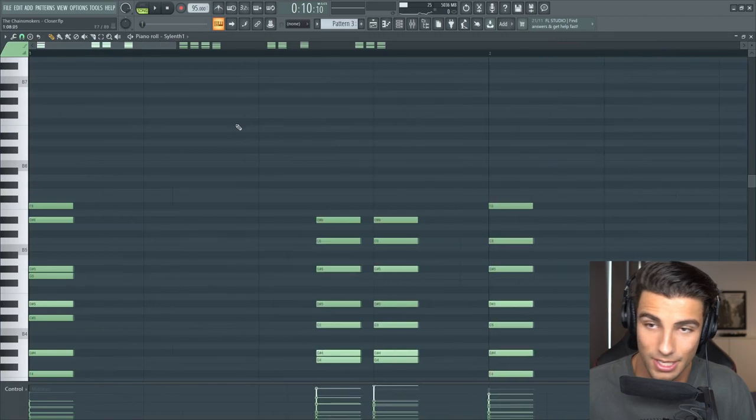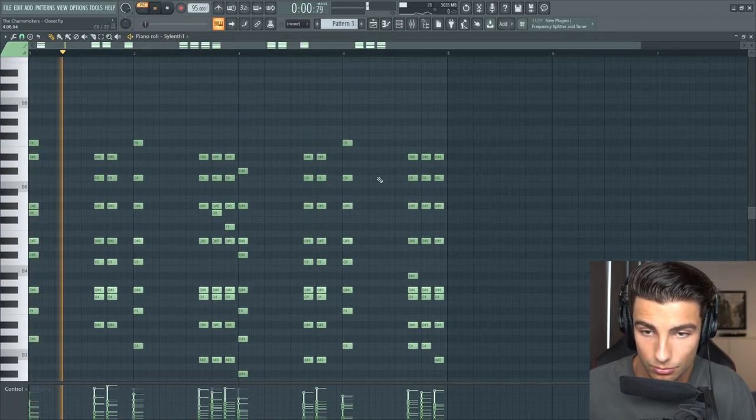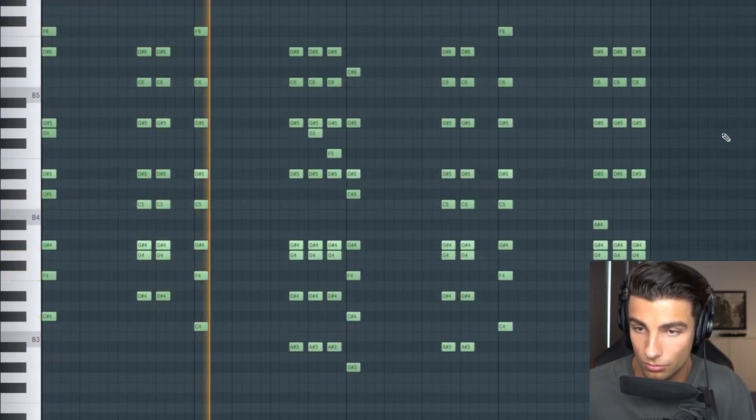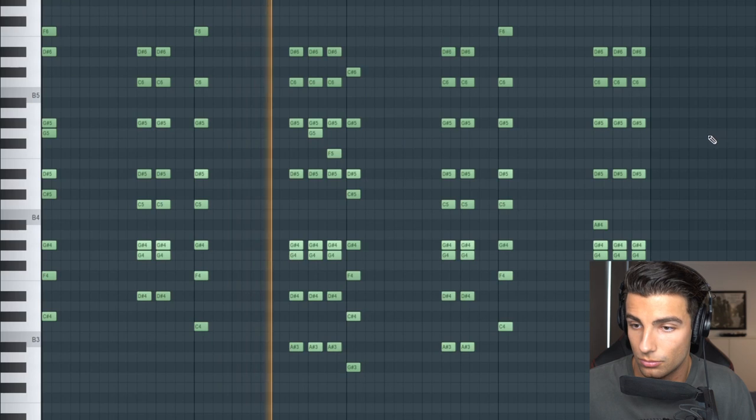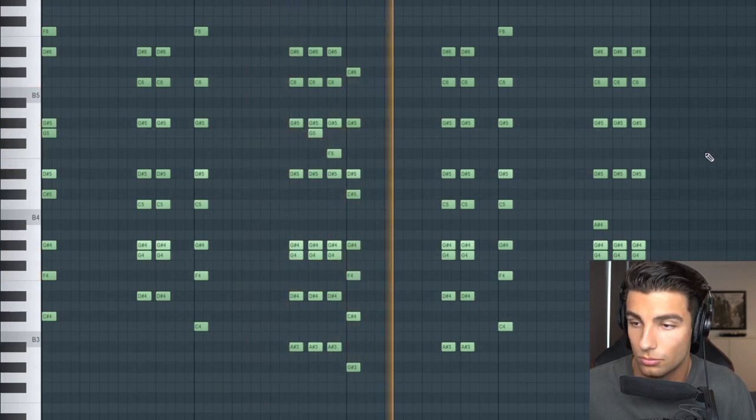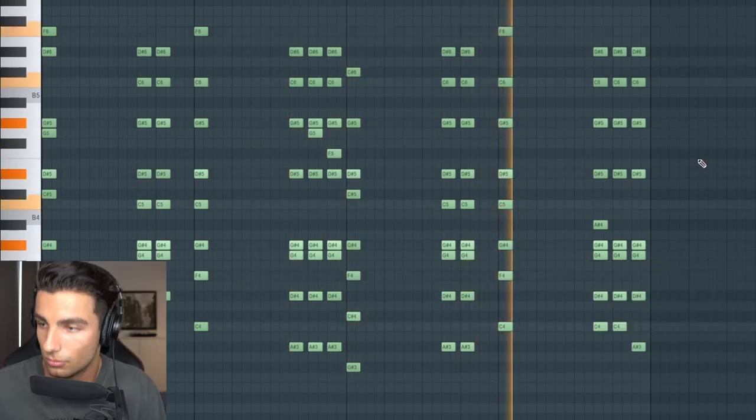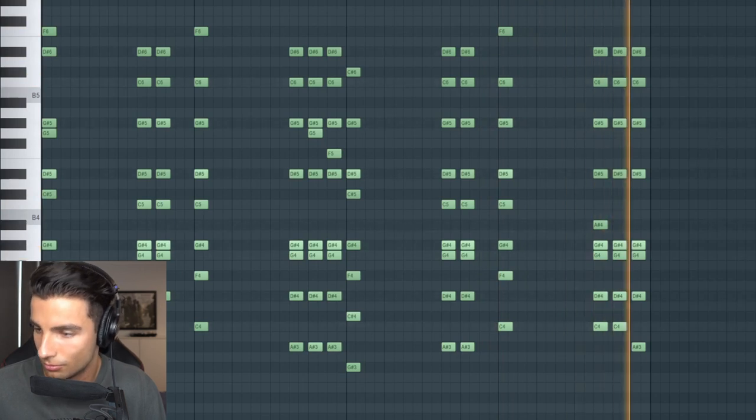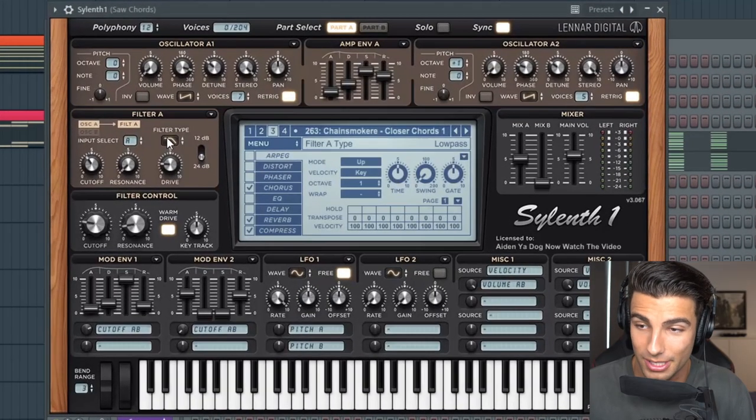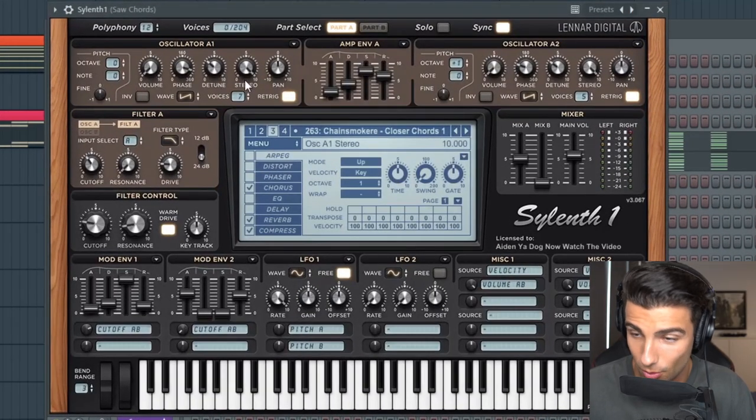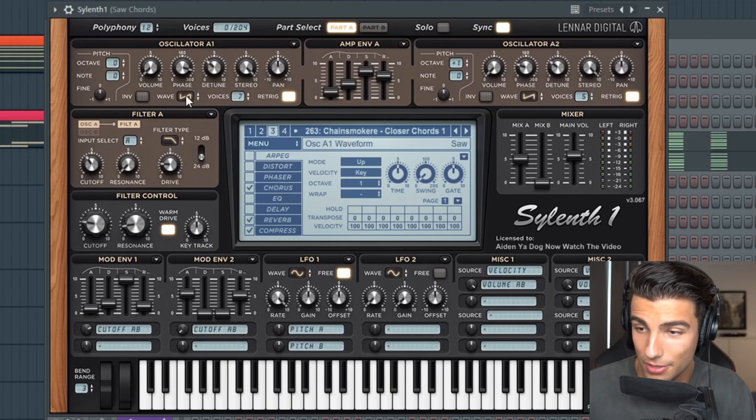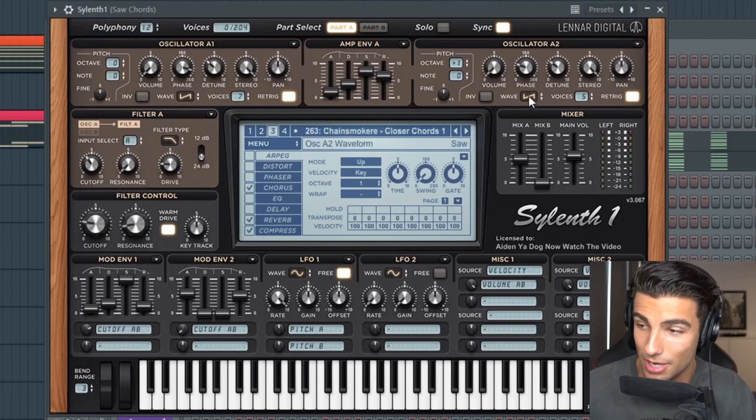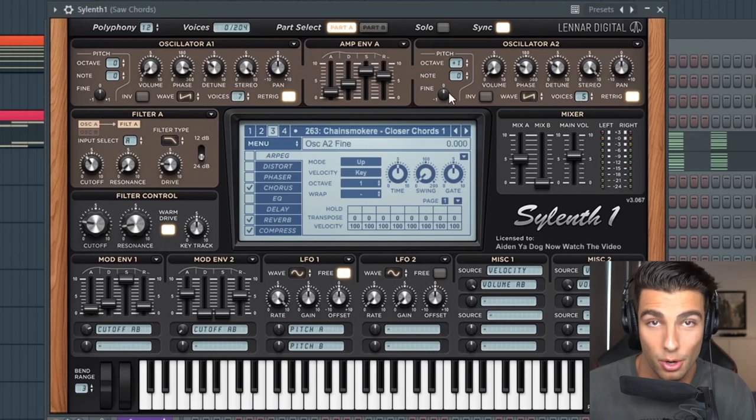Then we're coming into the first verse and we have these chords coming in. I made this using two different presets on Sylenth. We're using for the first one a saw wavetable with seven voices, and then a saw wavetable with five voices but we've taken it up one octave.